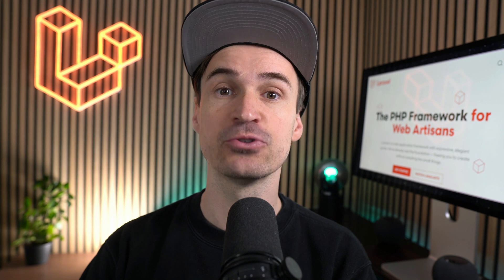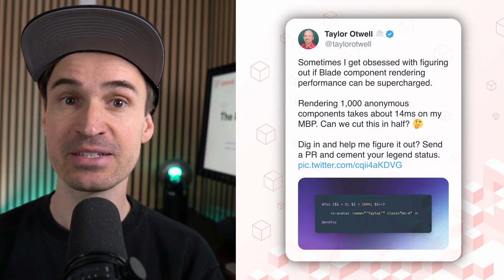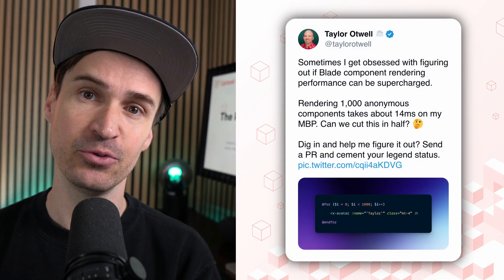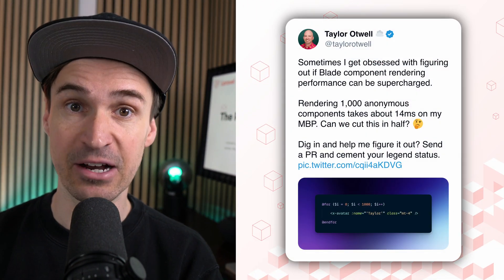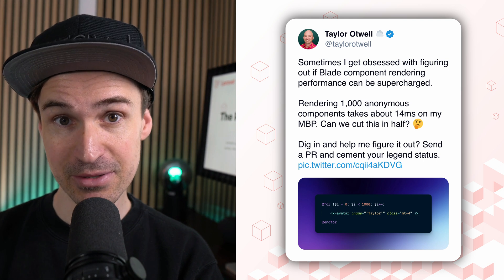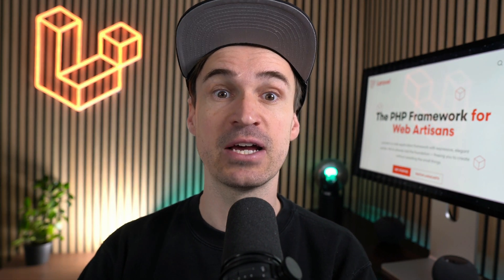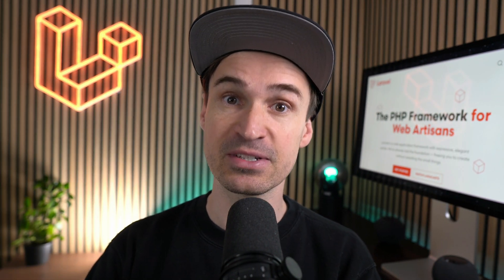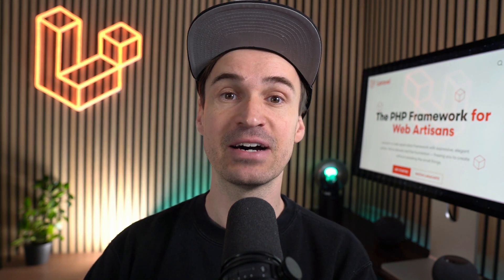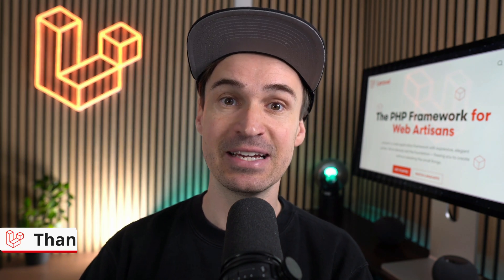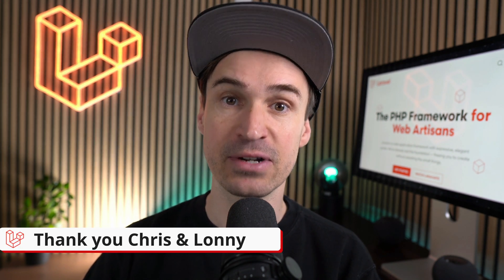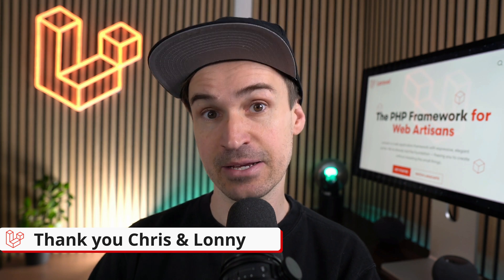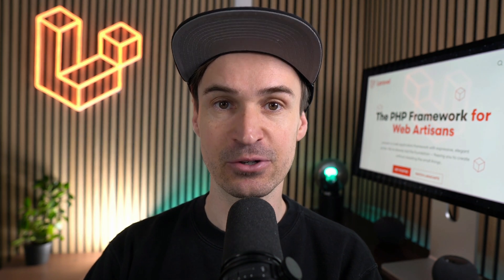And last, two weeks ago Taylor tweeted about his goal to supercharge Blade components by improving the performance when using a thousand components. A week later, two PRs were merged and we already have a better performance by 20%. It's amazing how fast this community is, and thank you so much Chris and Lonnie.